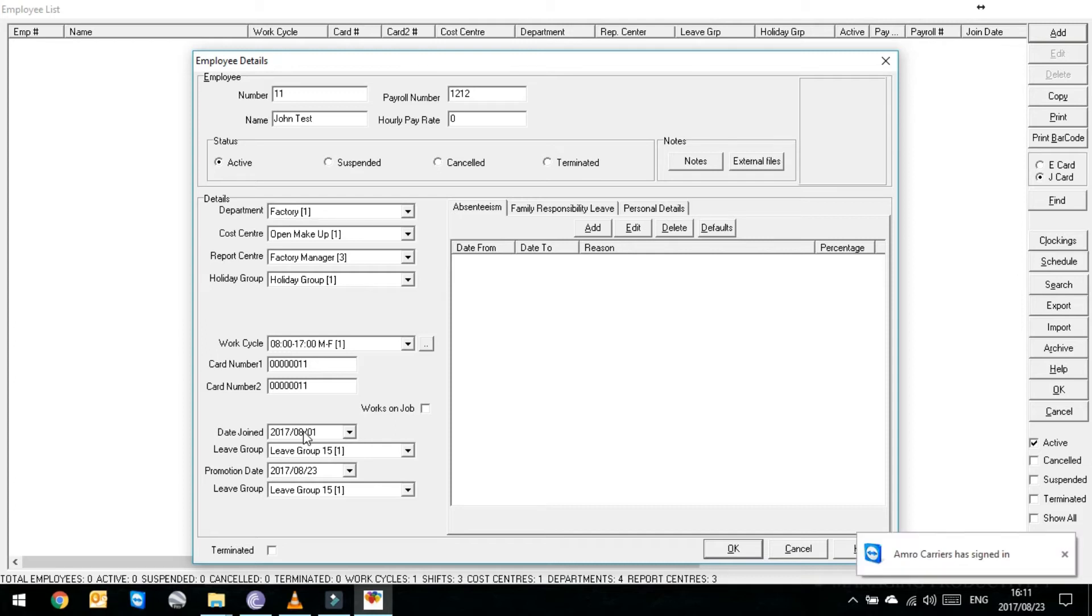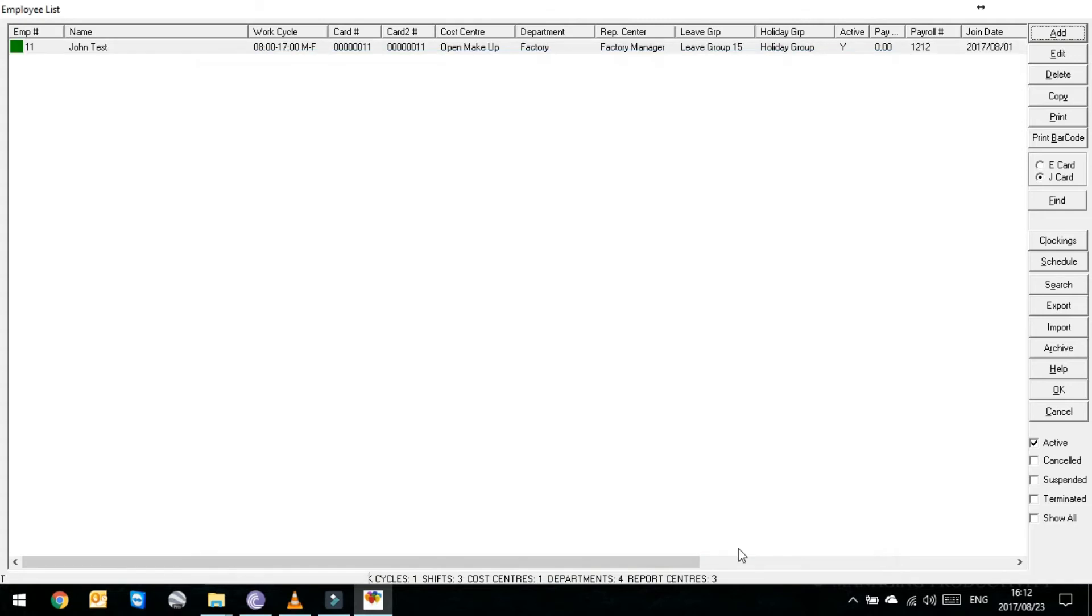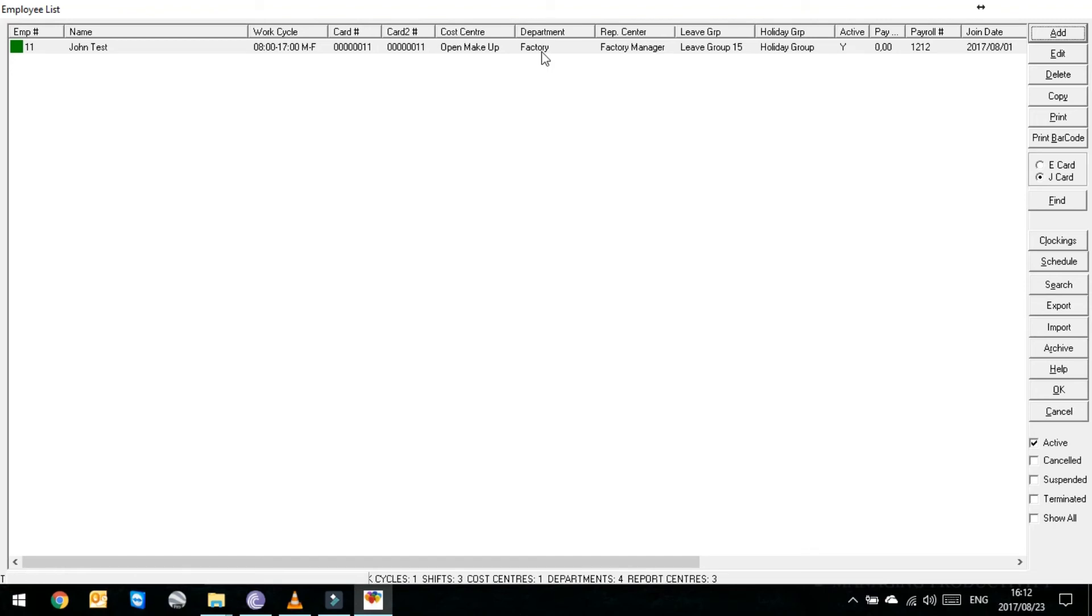And that's it for how to add an employee. If you now go OK, it'll then save. You'll see here, 11, green, which means he's active. John Test, work cycle 8 to 5, card number 11, open makeup and he reports to the factory department.